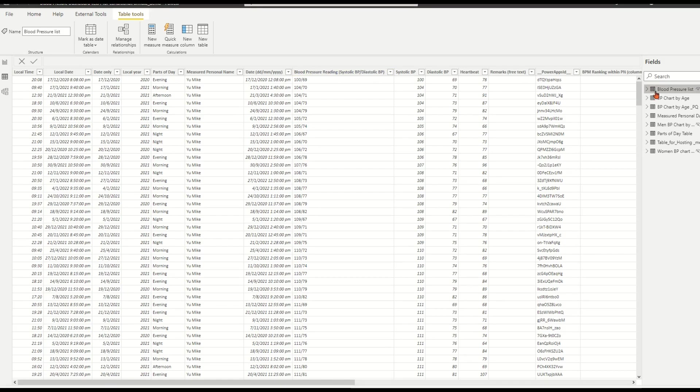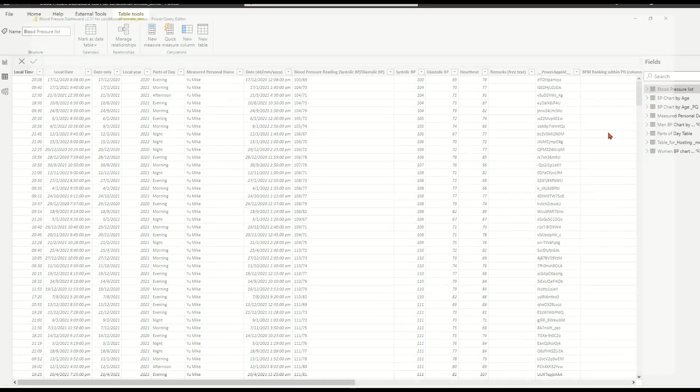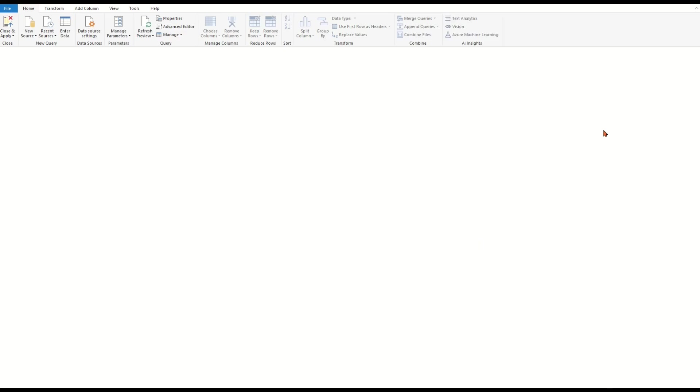Right-click the fact table blood pressure list. In the pop-up menu, choose Edit Query.